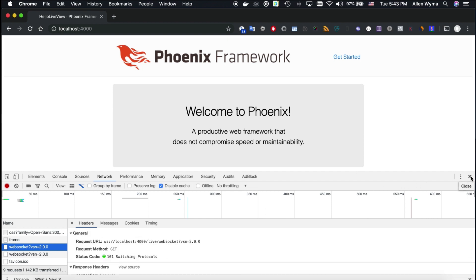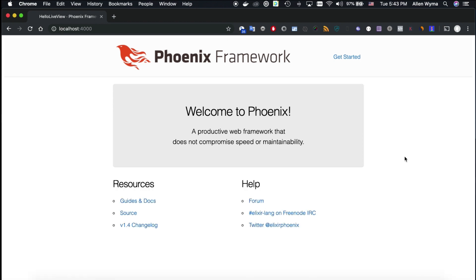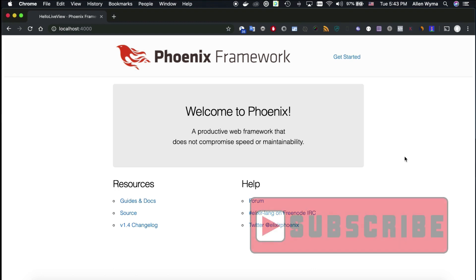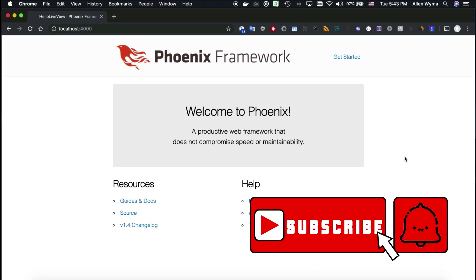This is Alan from Langora, and this is our first video in our series about Phoenix LiveView. This is just how to set up LiveView and also how I set up LiveView. We're going to have a couple more videos about this. I will see you guys in the next video. Please subscribe if you haven't, and see you then. Bye.